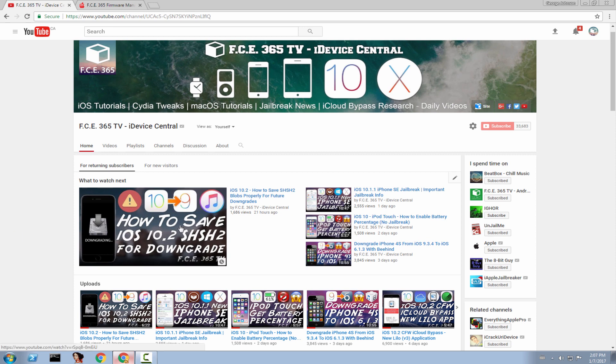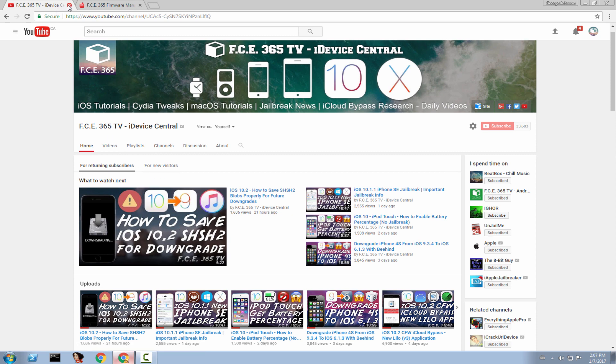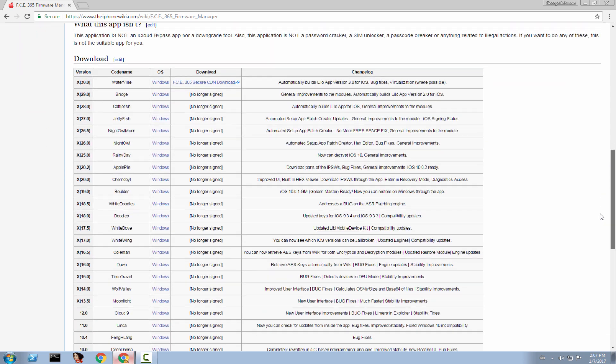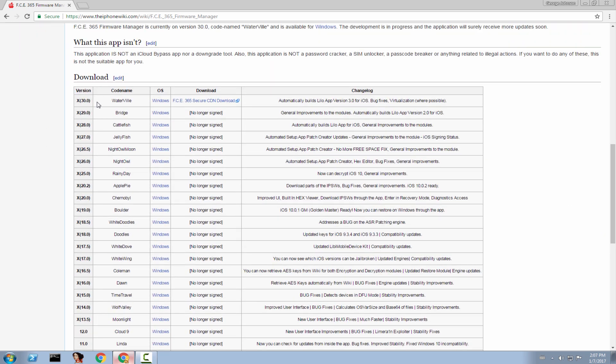And now let's continue. Let's move on to the firmware manager. I released a new version of FC365 firmware manager, the application that I created for making custom made firmware and any other iOS related modifications. The version is 30. You can find it right here. It's called Waterville and it's already available, but I'm no longer uploading to Mega because I simply don't trust that host anymore.